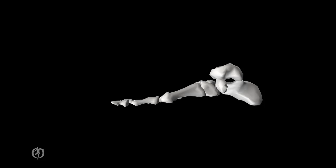The interphalangeal joints are created by the proximal and middle, or the middle and distal phalanges. They have a single degree of freedom. The axis of rotation is a medial-lateral axis that goes through the head of the proximal phalanx. The joint motions include flexion and extension, occurring in the sagittal plane. Because we have a single degree of freedom and the axis of rotation is perpendicular to the long axis of the bone, the interphalangeal joints are classified as a hinge joint.